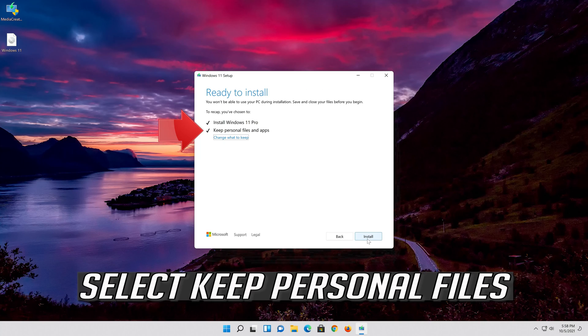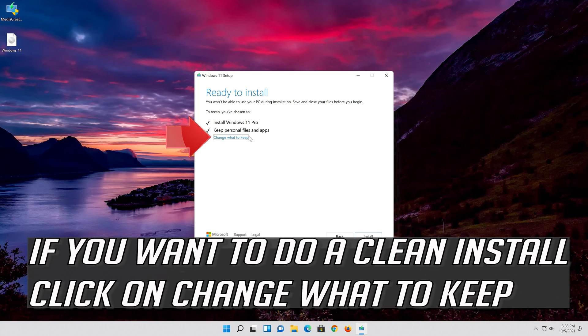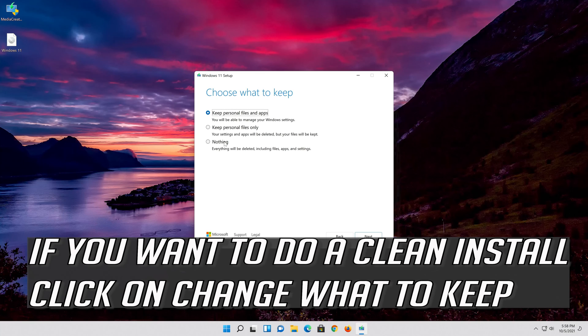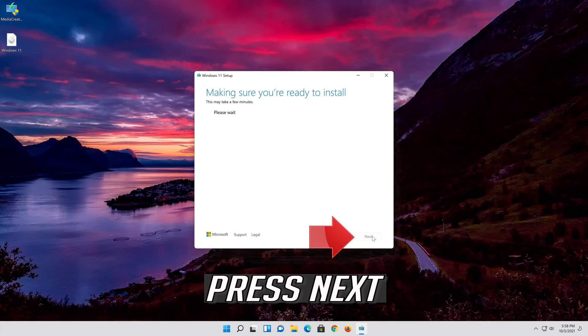Select keep personal files. If you want to do a clean install, click on change what to keep. Press next.